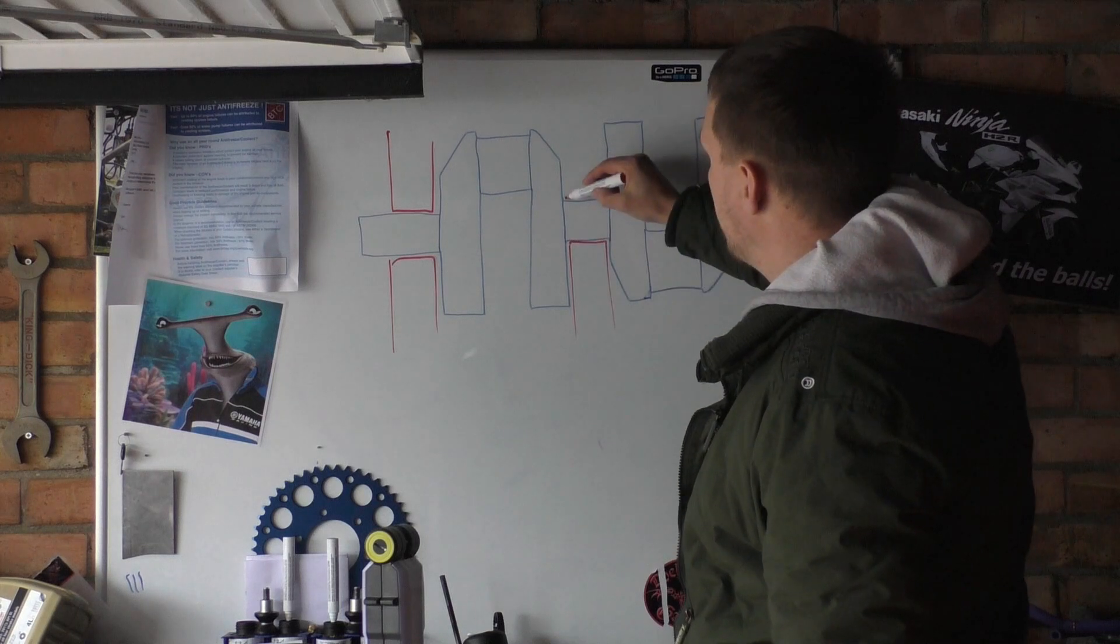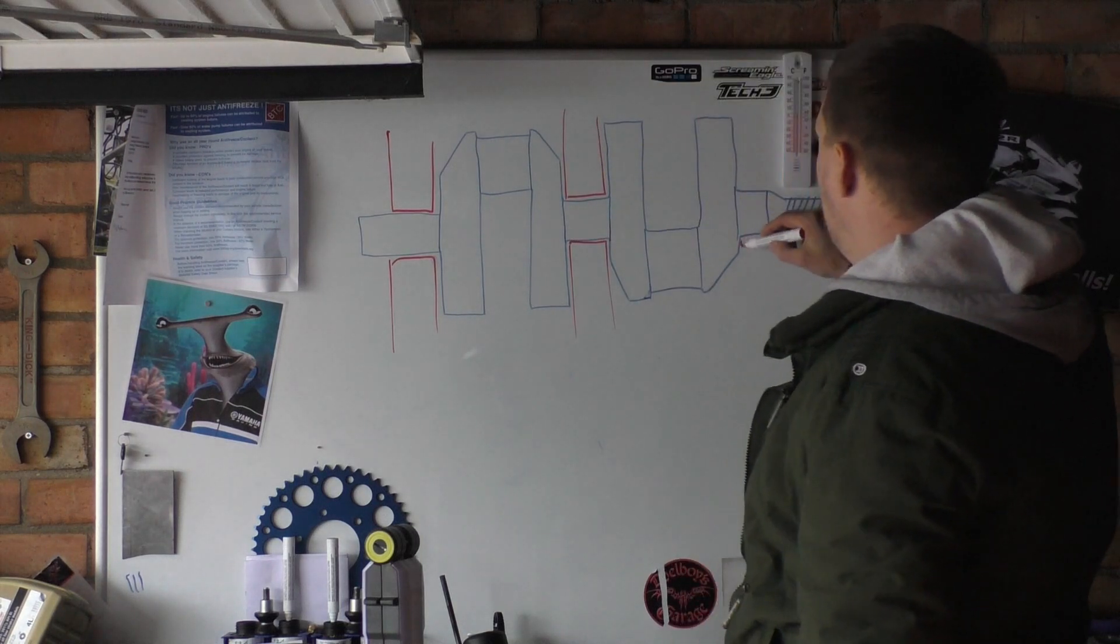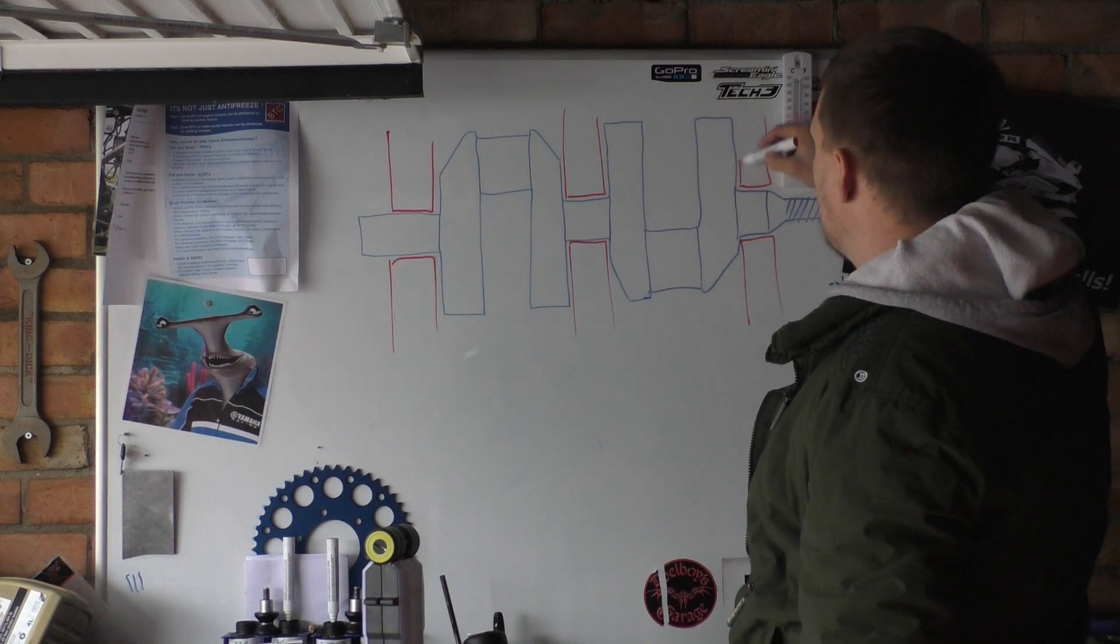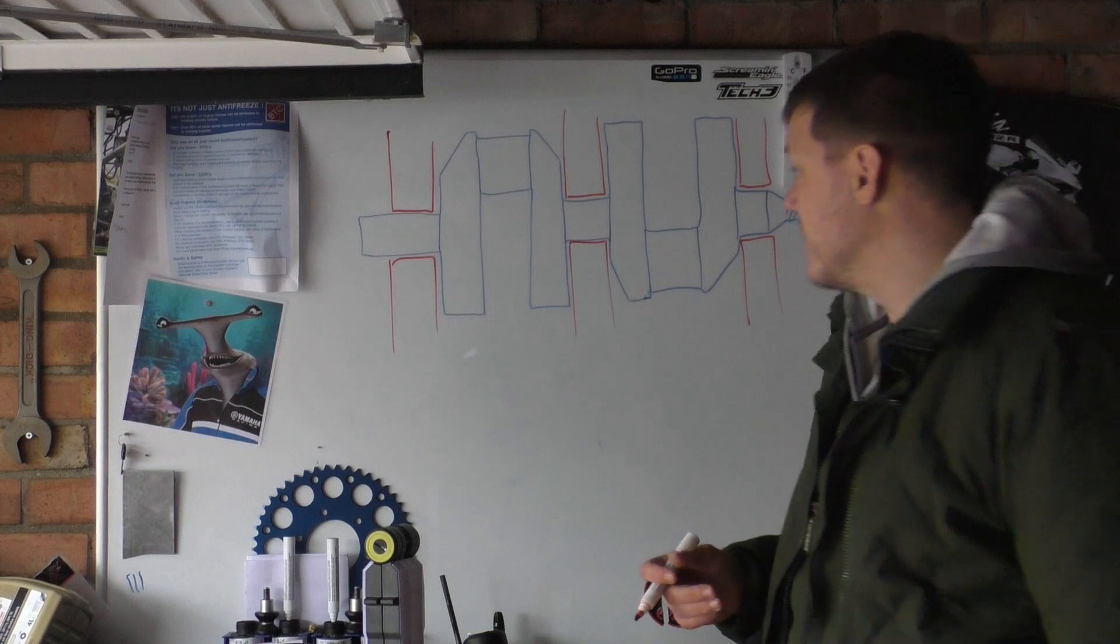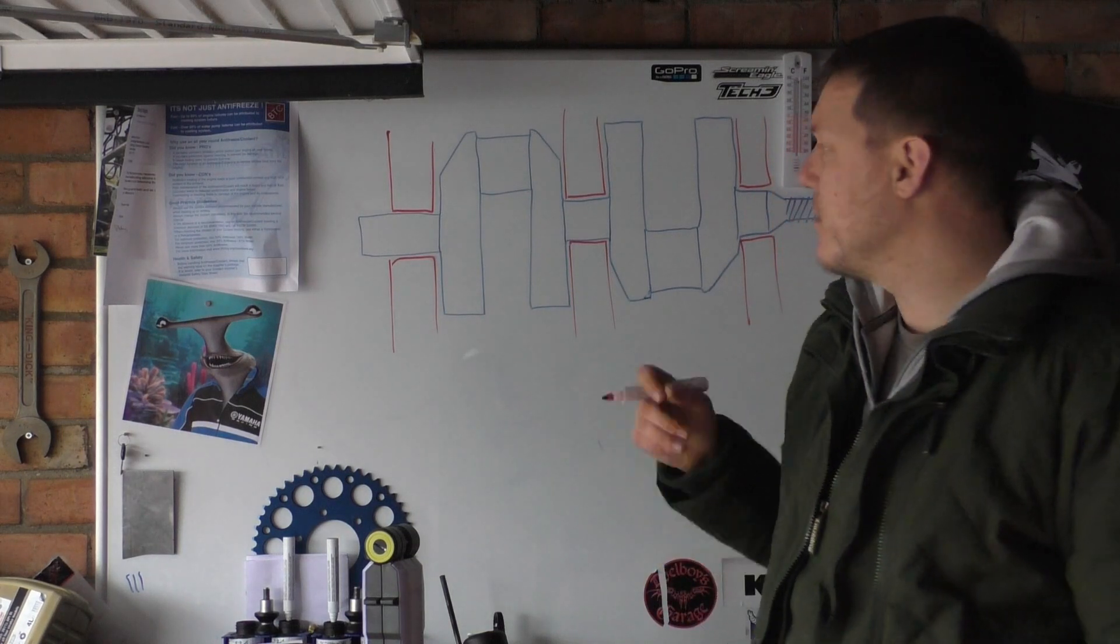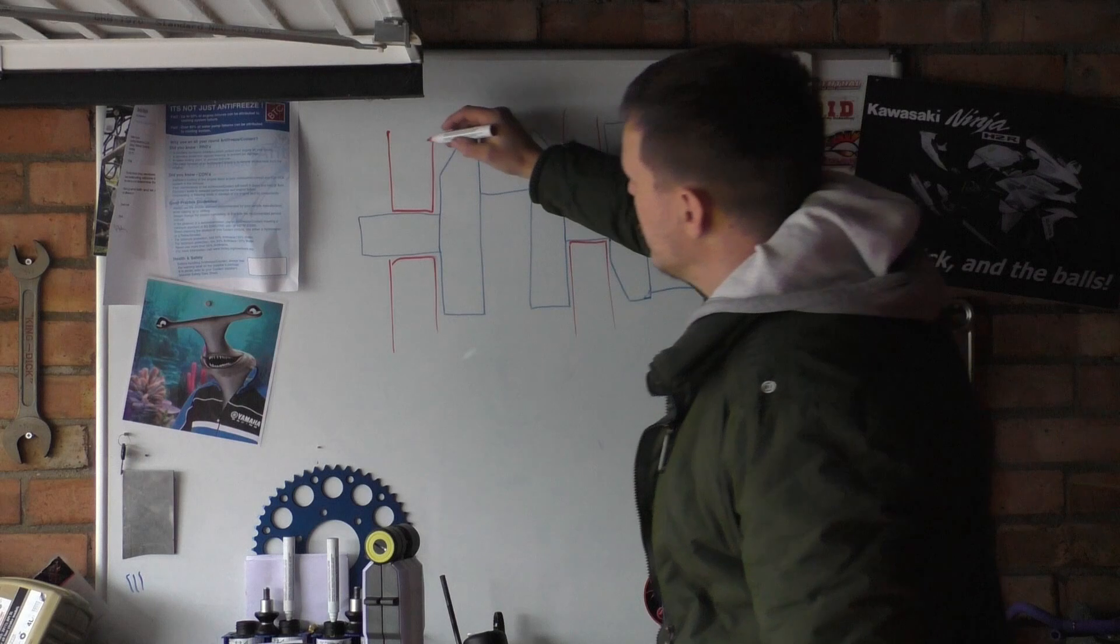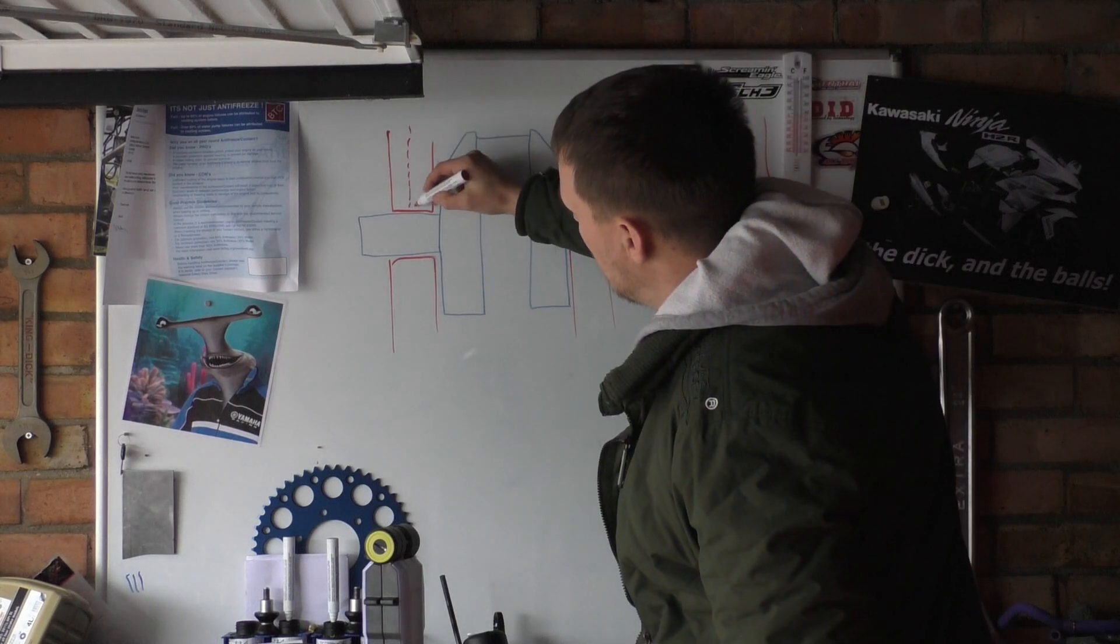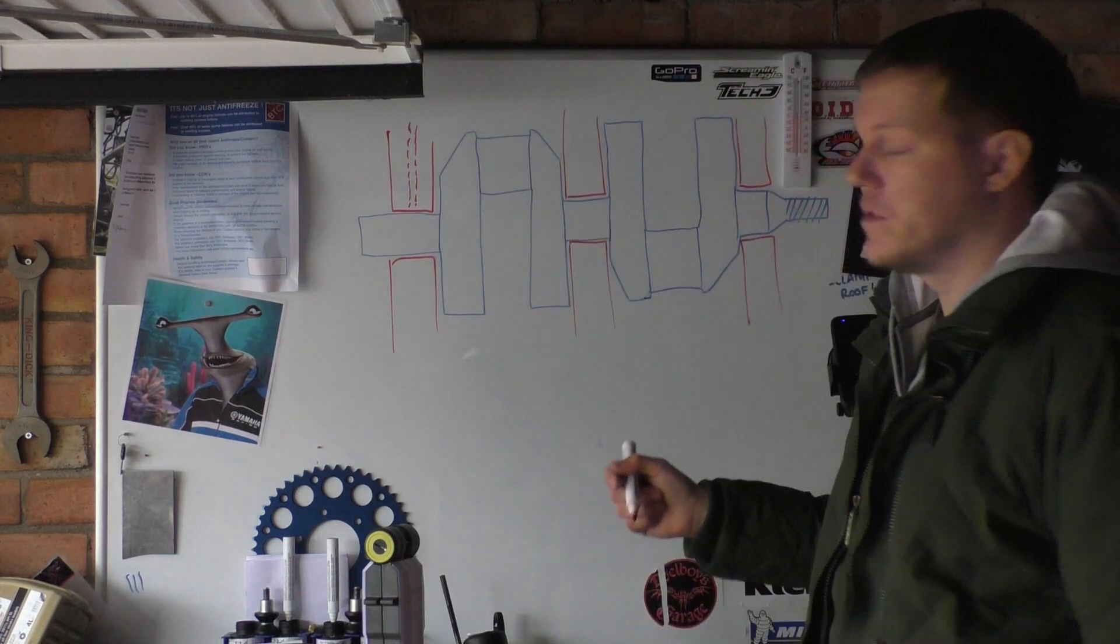And then we have a main journal here like this. So these are our supports, like that. This is basically where our bearings go for our crank.